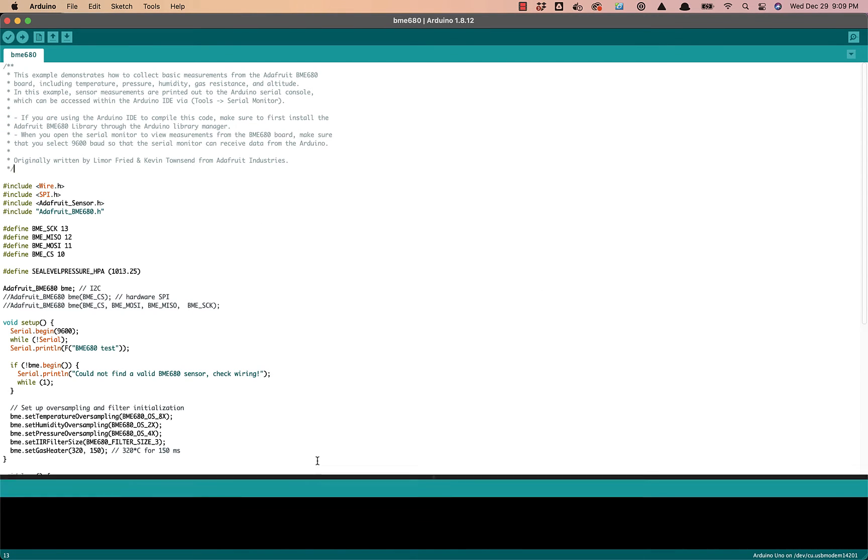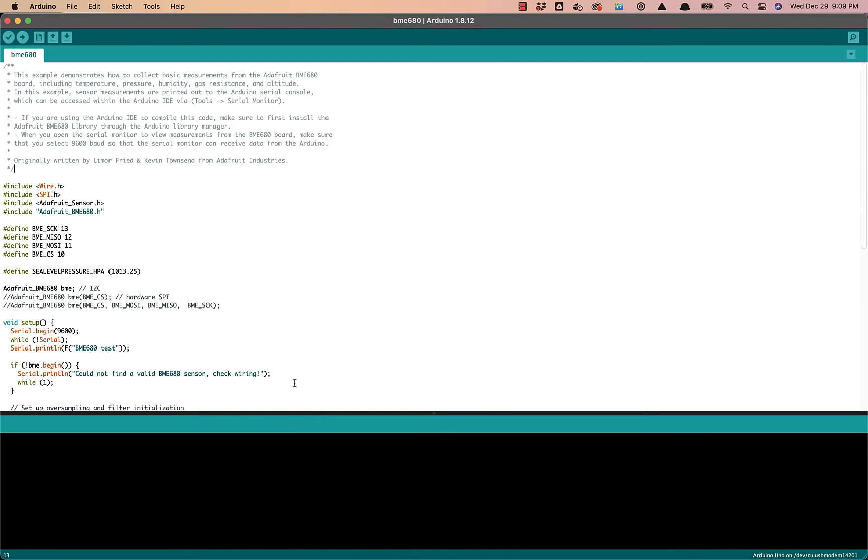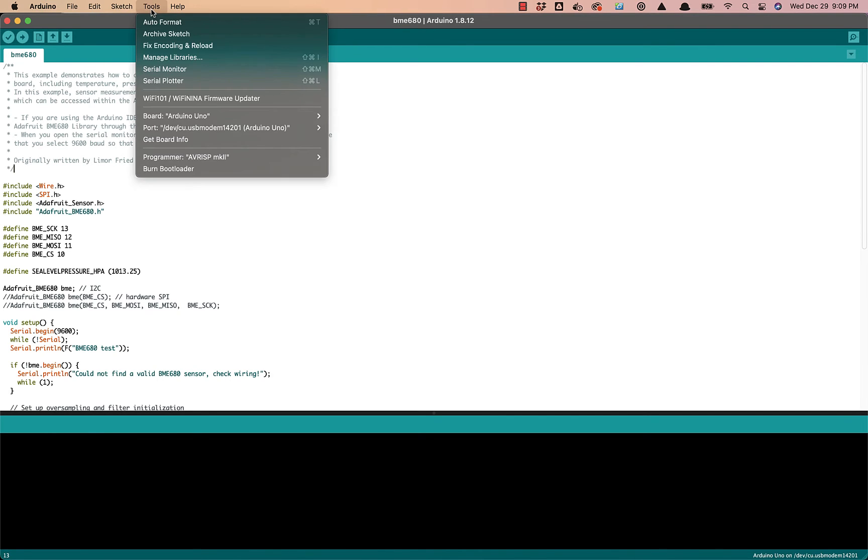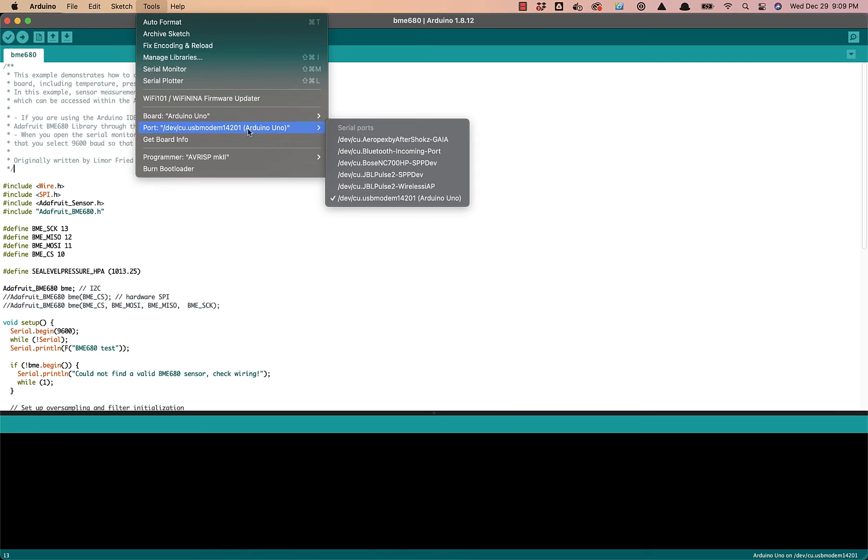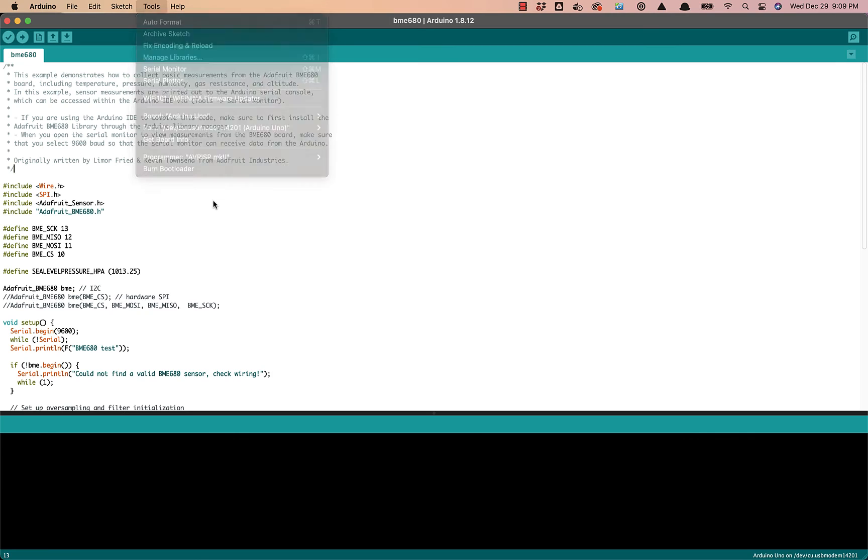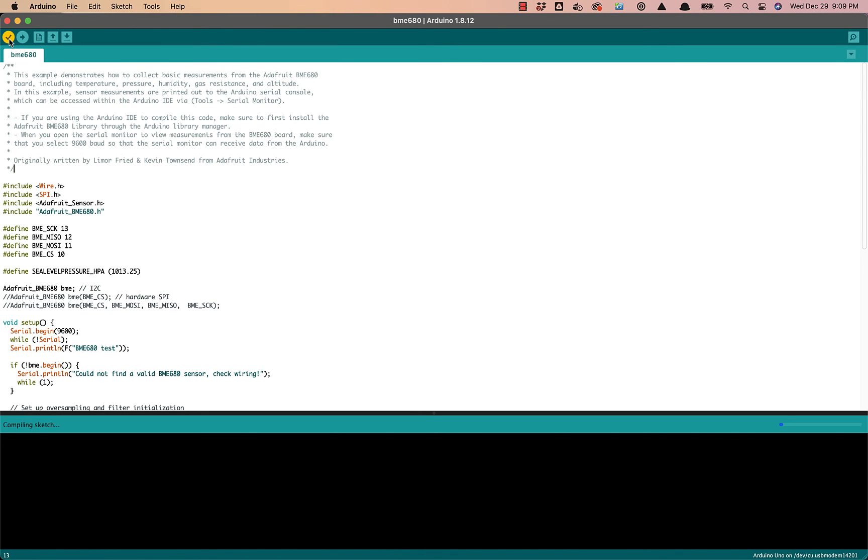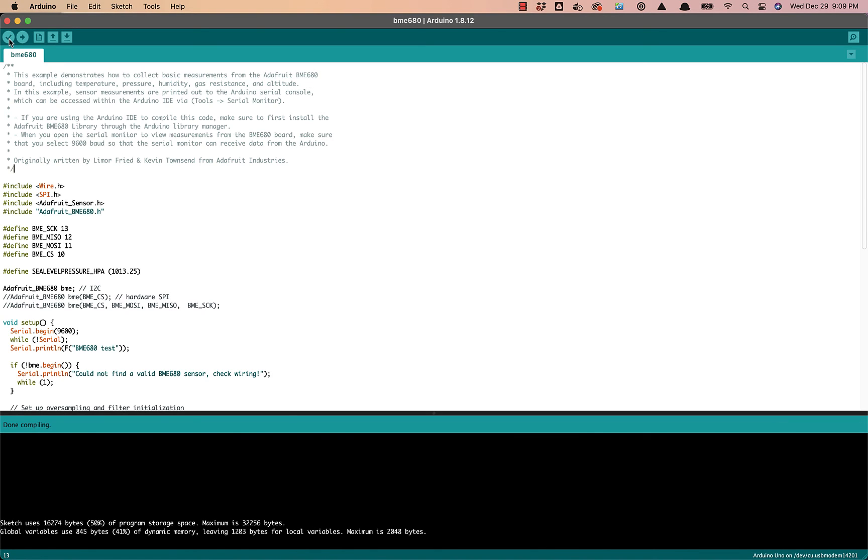And after that, let's go ahead and compile this and upload it to the Arduino. Before doing that, I do need to double-check that I have the Arduino Uno selected as the board, and the port—I need to make sure I've selected the Arduino Uno. We should be good to go, so we can verify or compile the sketch. That succeeded, so we'll go ahead and upload that to the Arduino.